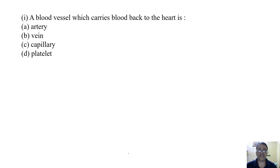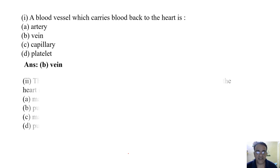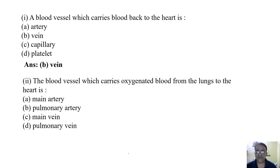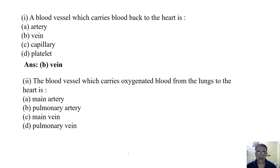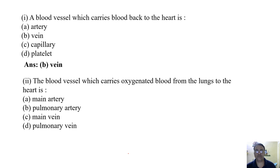Question 1: The blood vessel which carries blood back to the heart — very good. Question 2: The blood vessel which carries oxygenated blood from the lungs to the heart. The options are pulmonary artery, main vein, or pulmonary vein. The correct answer is pulmonary vein — very good.